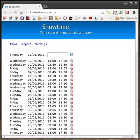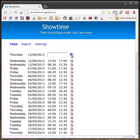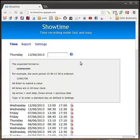Alright, so this is Showtime's time recording made fast and easy. I made this for myself and I find it very useful. It's been deployed to Google App Engine and it's available at the link you can see there, its-showtime.appspot.com. Let's check out some features.